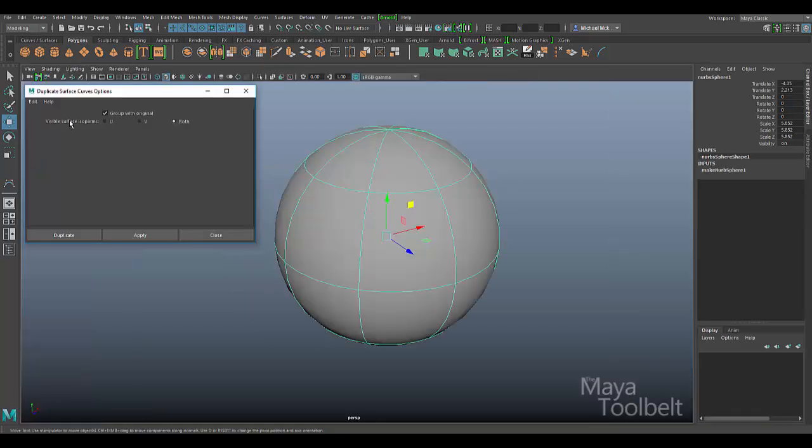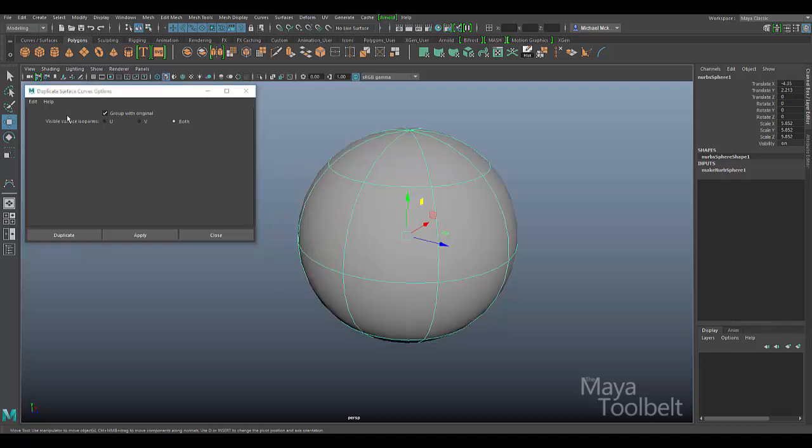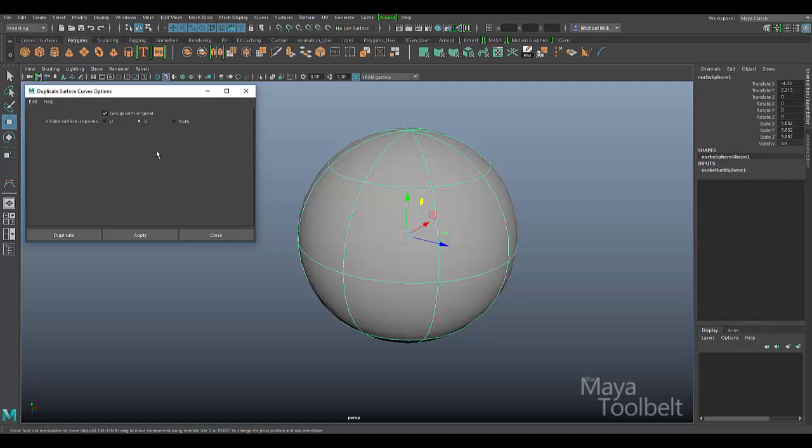Now, visible surface isoparms U, V, or both. This option only works if you're going to duplicate all of the visible surface isoparms on an object. You can duplicate only the isoparms going in the U direction, only the isoparms going in the V direction, or both. If we go to Edit, Reset settings, the group with original option will uncheck, but both is the default setting.